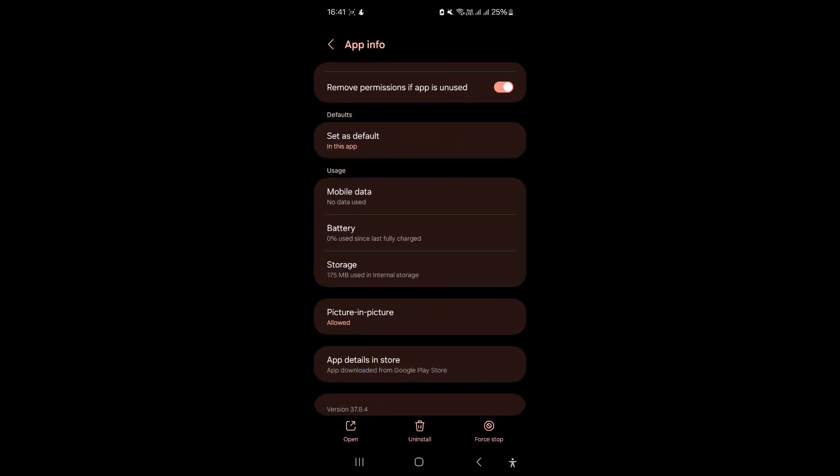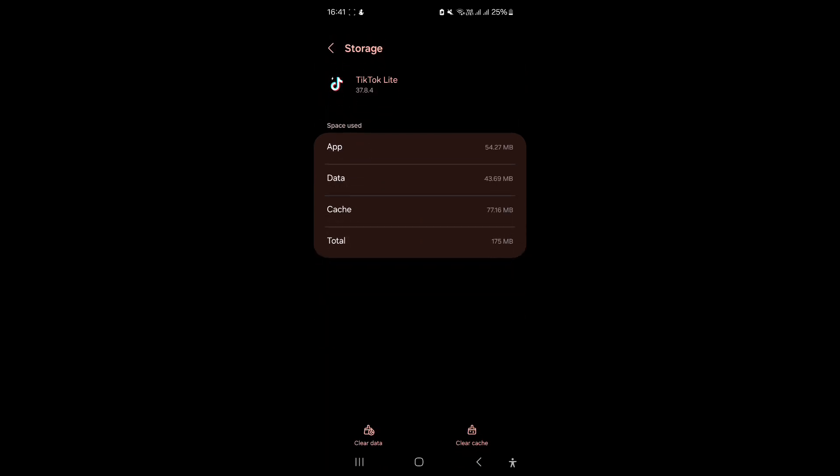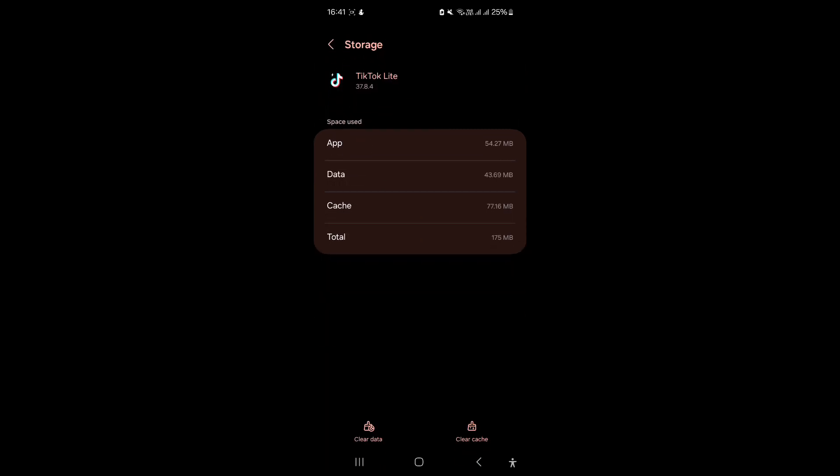Now scroll down and tap on Storage. There, at the bottom left corner, tap on Clear Cache. After this, the next step is update the app.